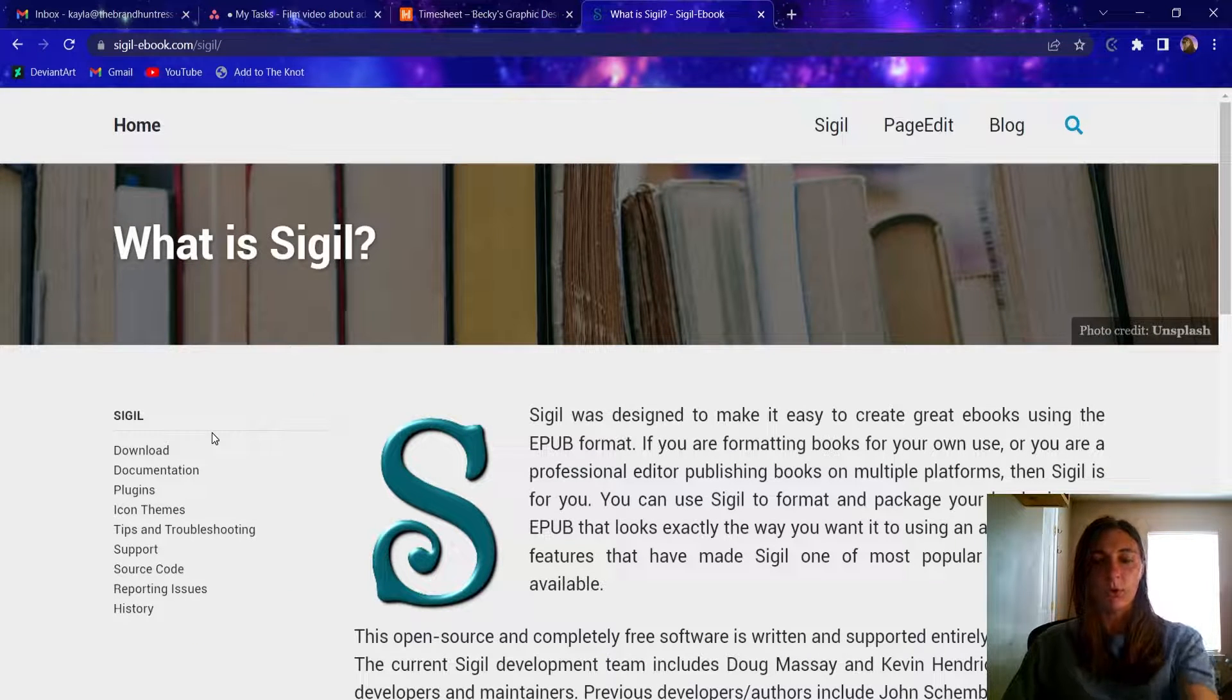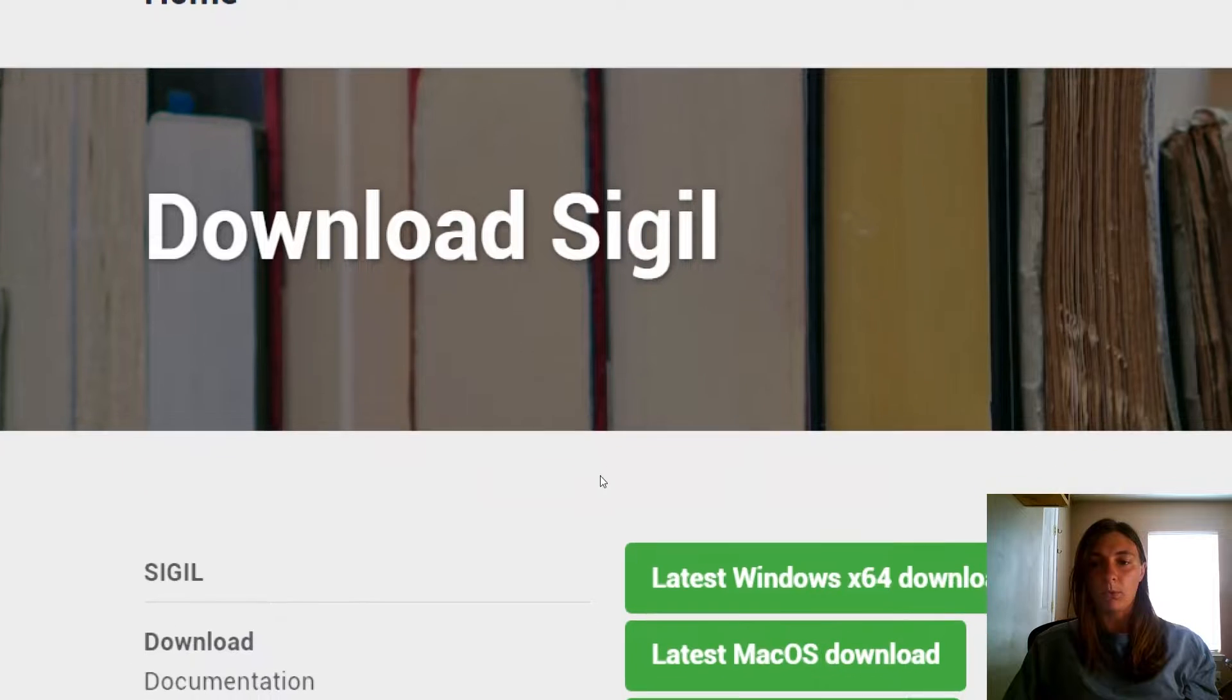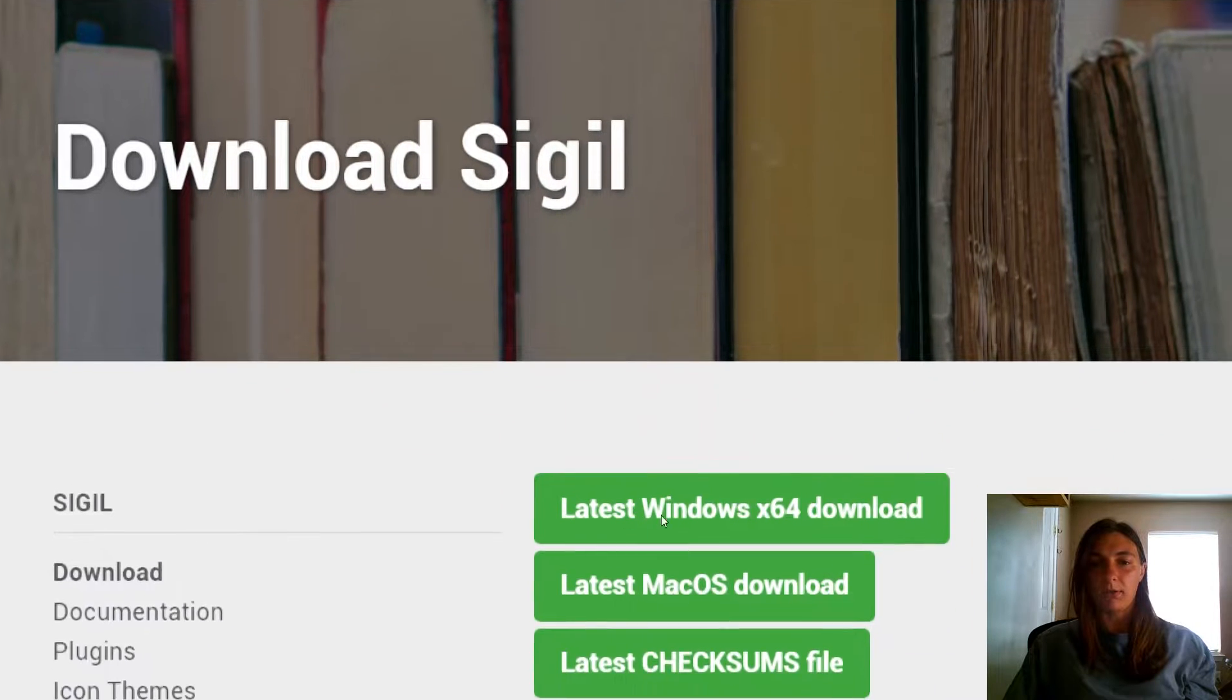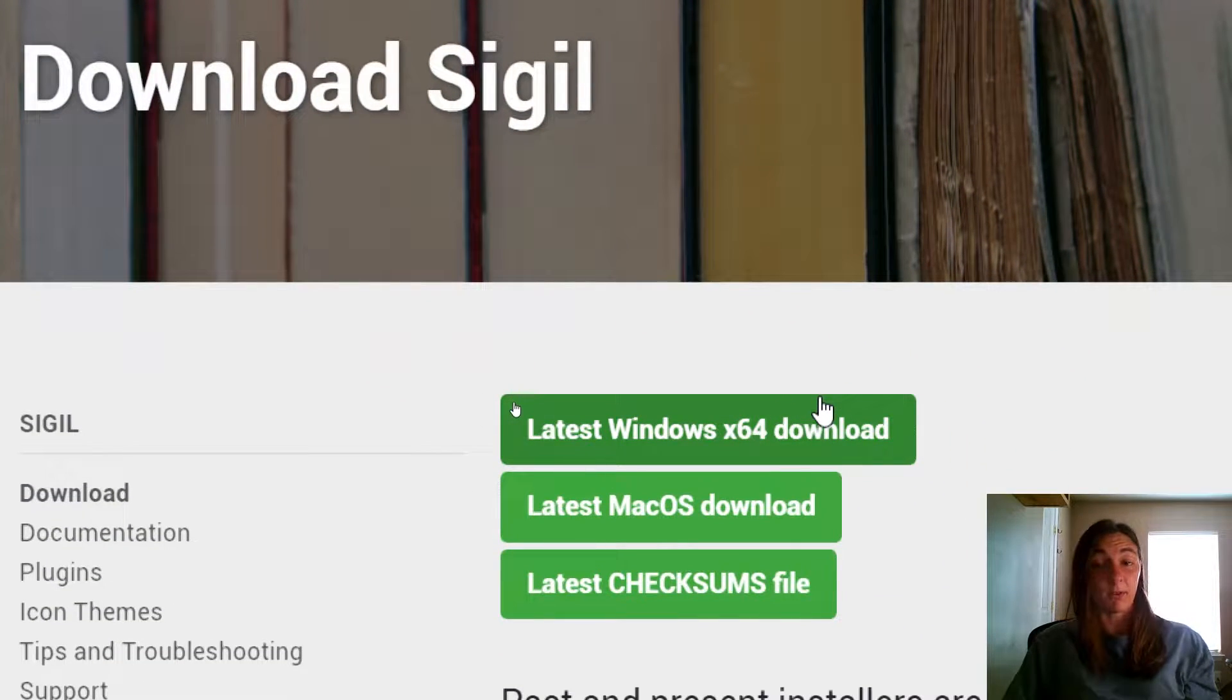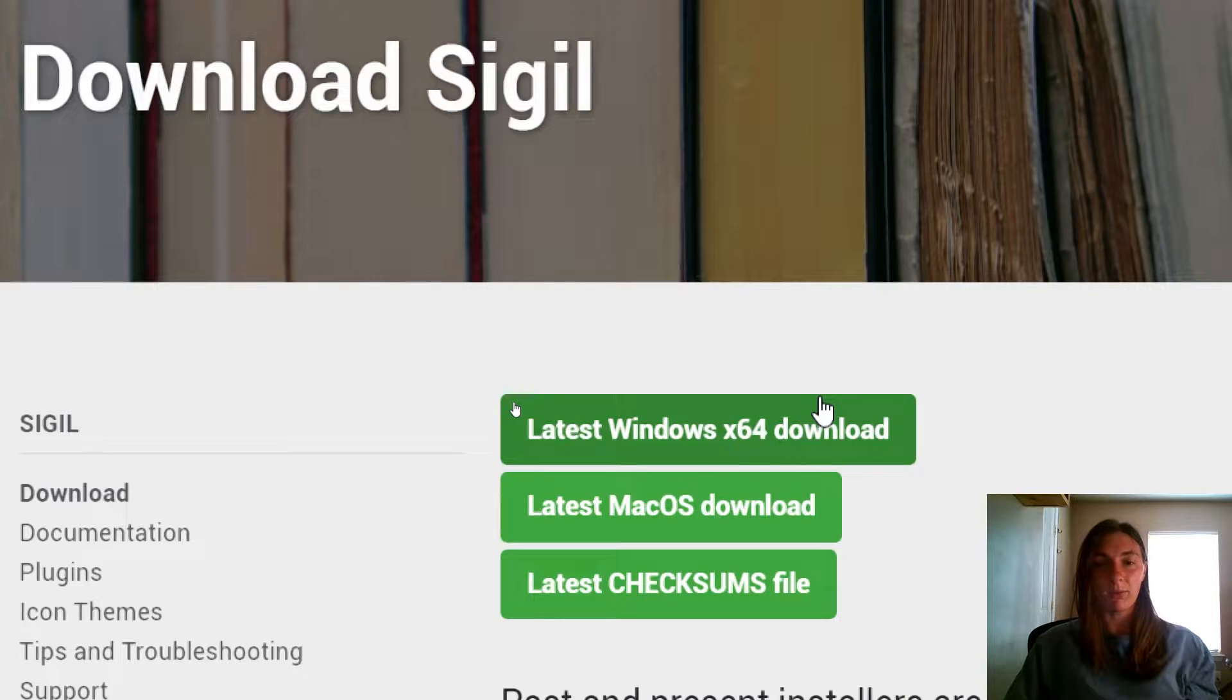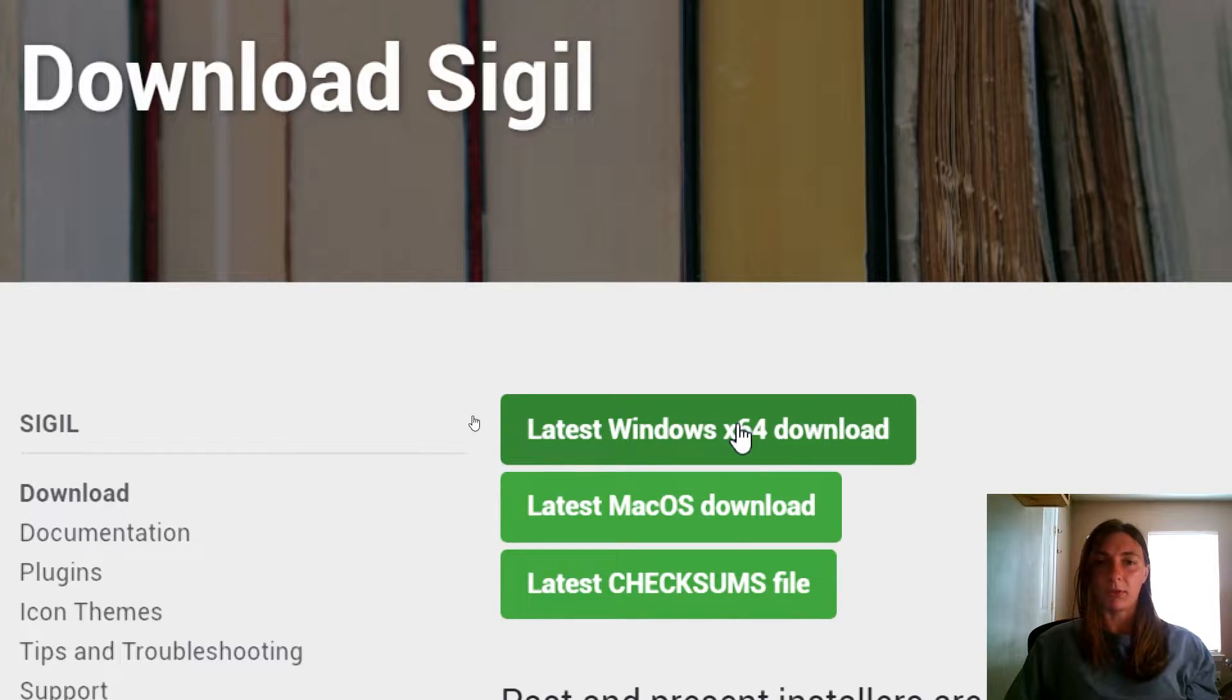And we're going to go over here to this tab on the side called Download. We want the latest Windows 64 download because that's the computer I have. You may have a Mac, in which case you'll want to use this Mac download. I'm going to click the Windows download.